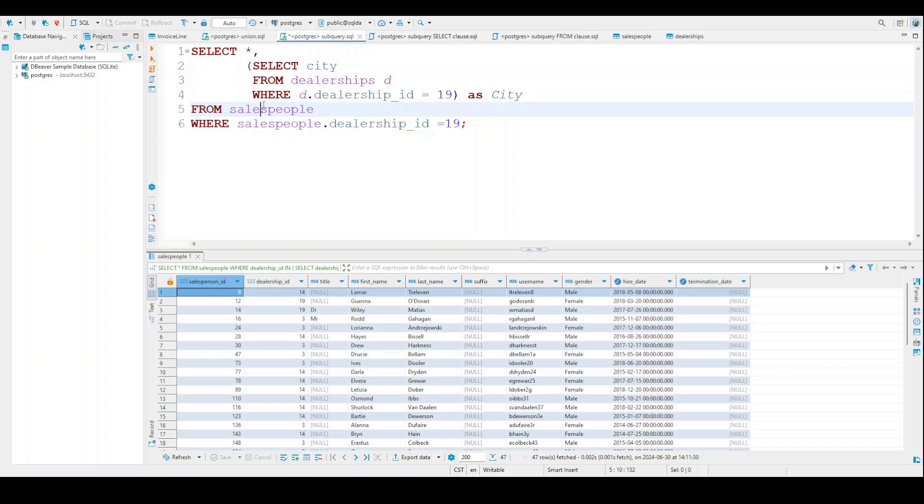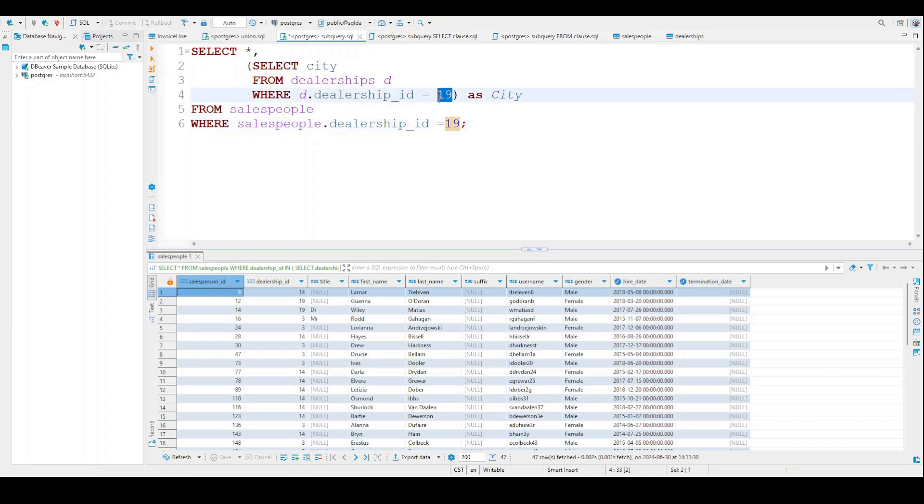We're also going to be pulling from the salespeople table. And we're also looking for when salespeople dealership_id equals 19. These have to be the same. Otherwise, we're not going to be able to achieve our goal. If we're filtering from the dealership table WHERE dealership_id equals 19, we have to do the same as well on the outside, outside of the subquery.